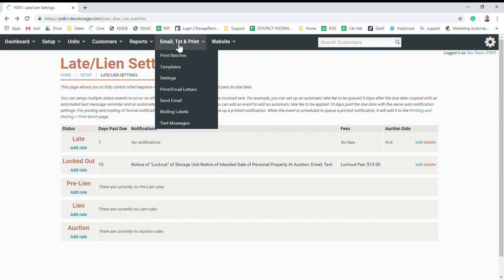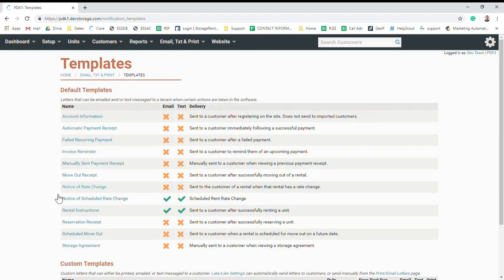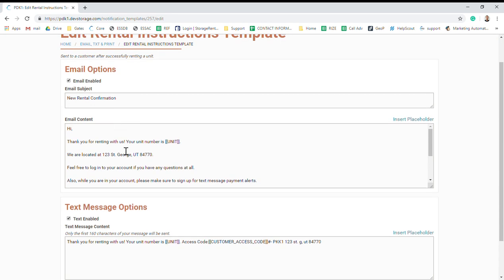Then let's go to Email, Text, and Print, and Templates. Then we're going to look at this Rental Instructions template. This template sends out right after a customer rents a unit on your website, so this is the first place that they'll get their gate code.